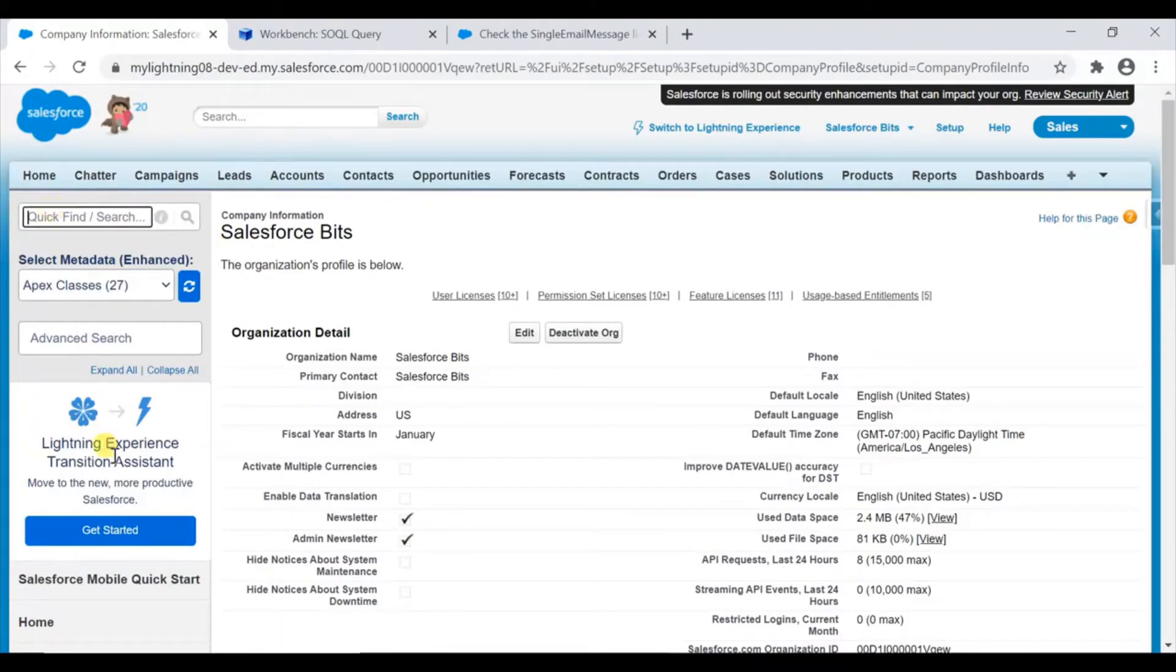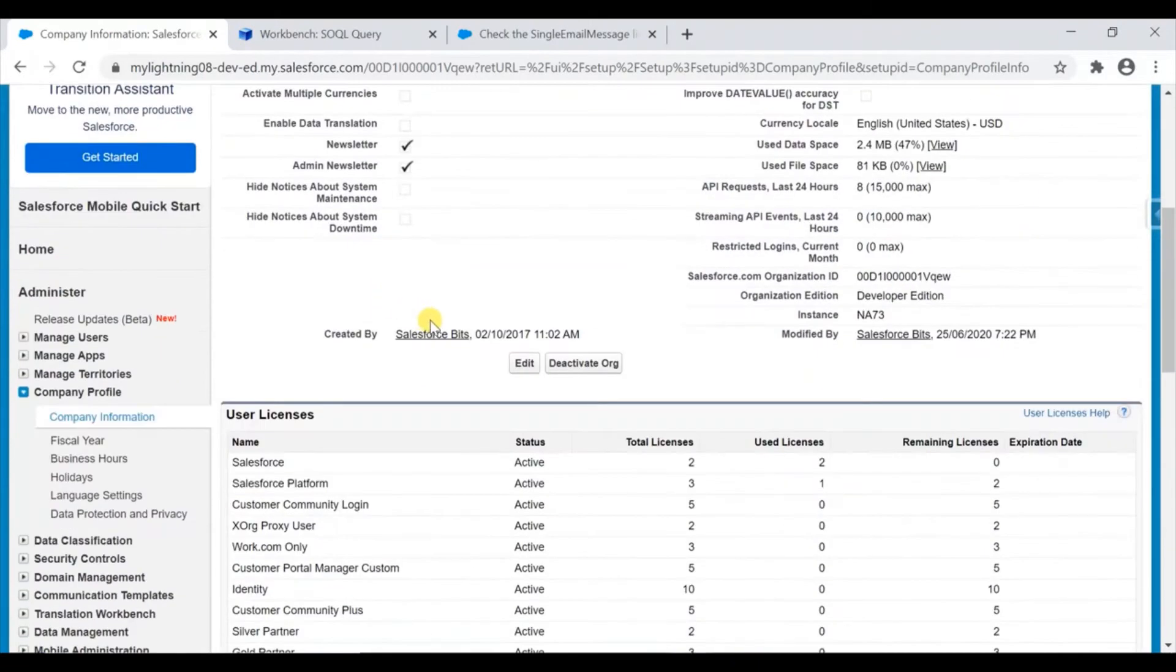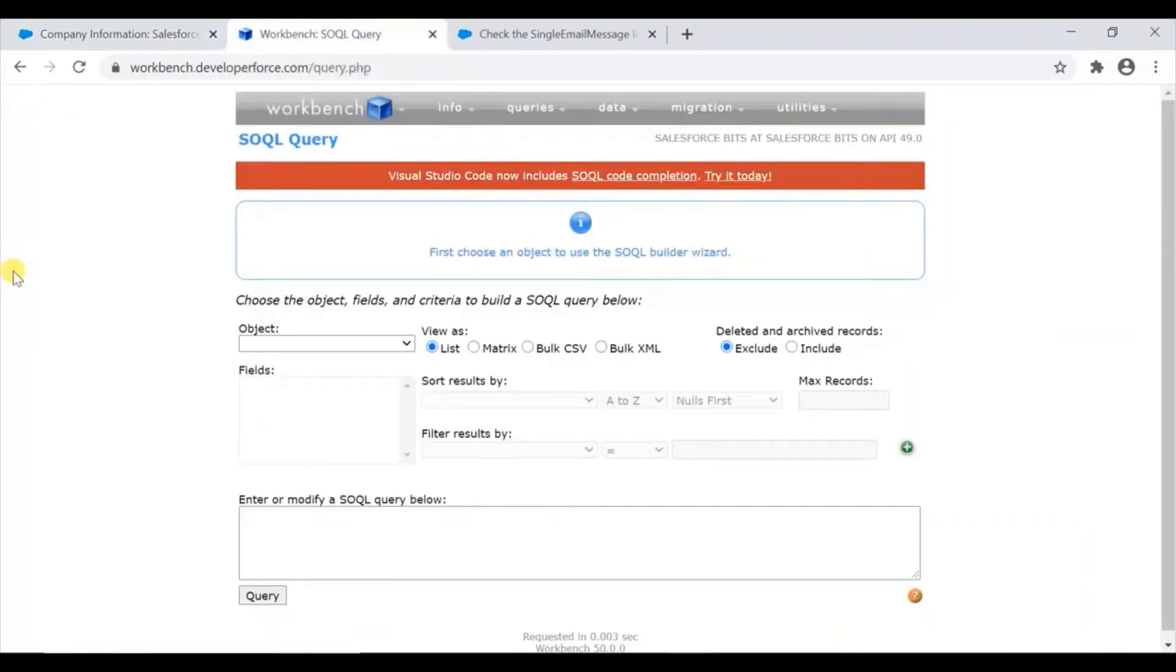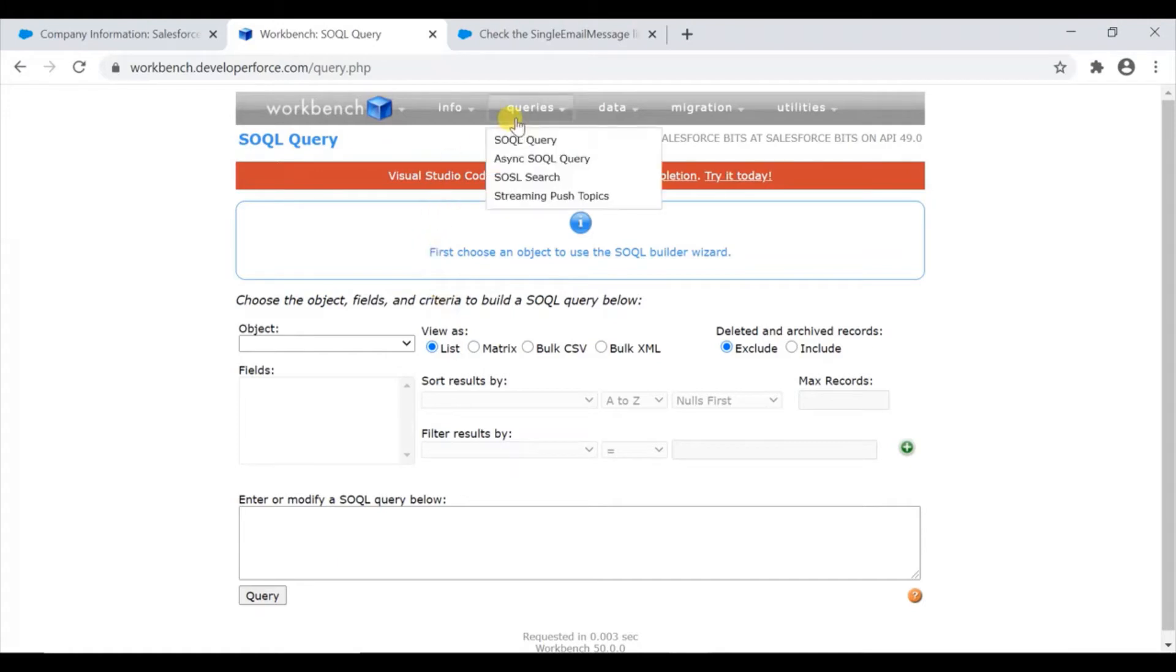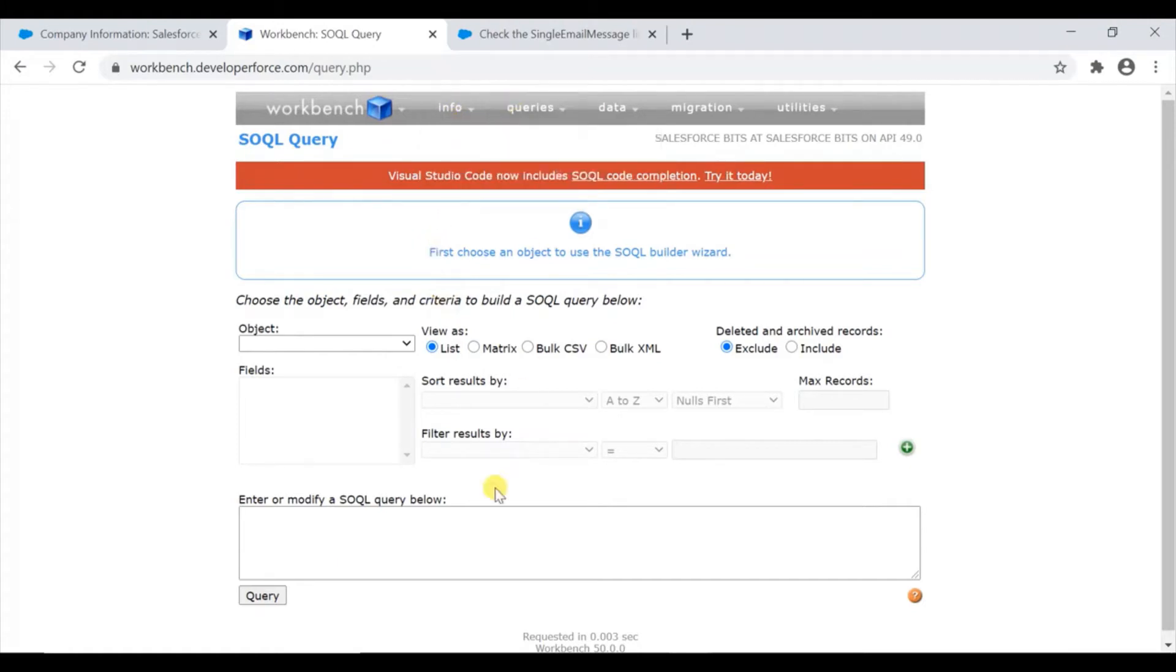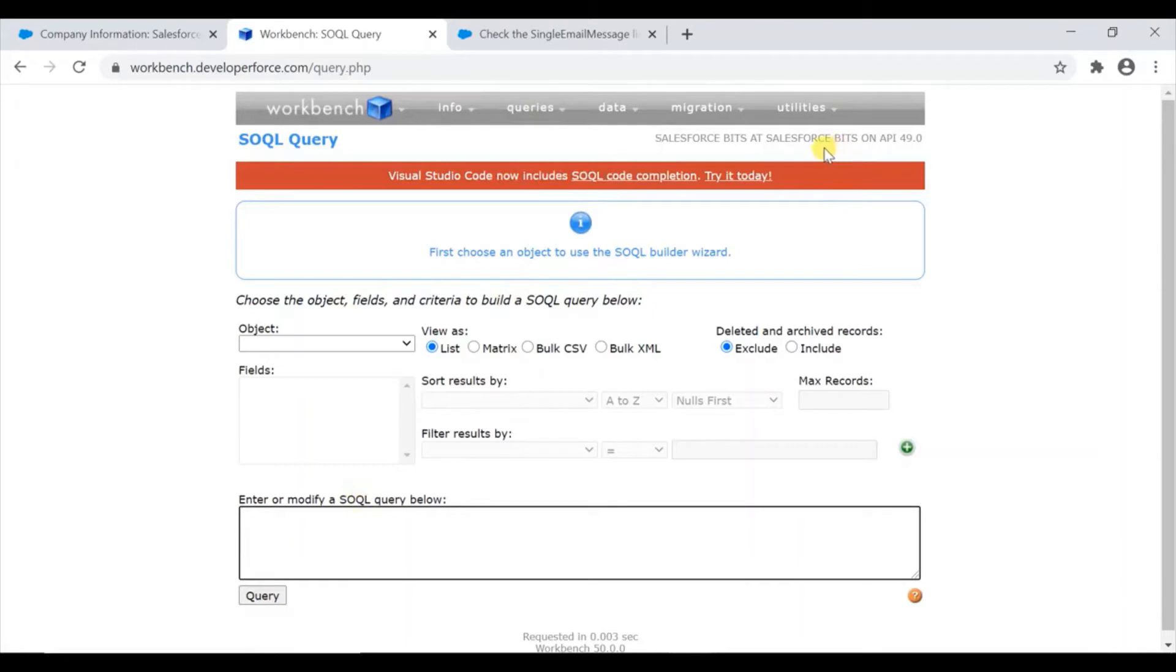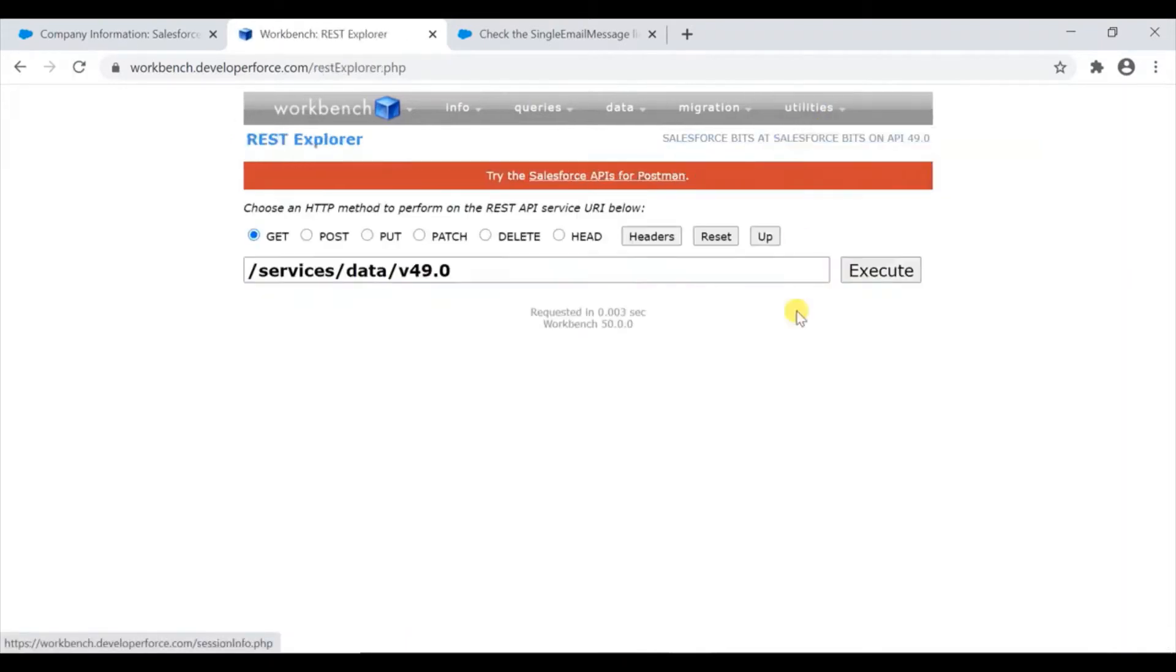Let's go ahead and check that. First of all, log into your workbench. When you log into your workbench, here is the query view where you can write your query and run. But to run the API, you will go to the REST Explorer, and this is what you get by default.